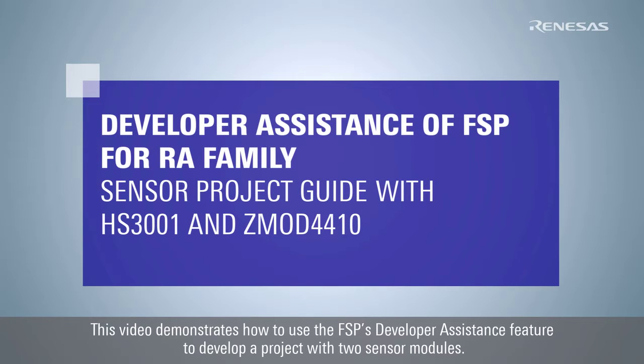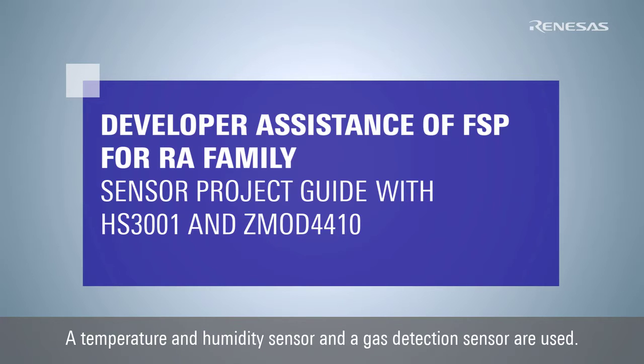This video demonstrates how to use the FSP's Developer Assistance feature to develop a project with two sensor modules: a temperature and humidity sensor and a gas detection sensor.